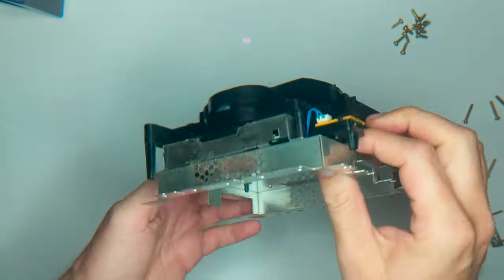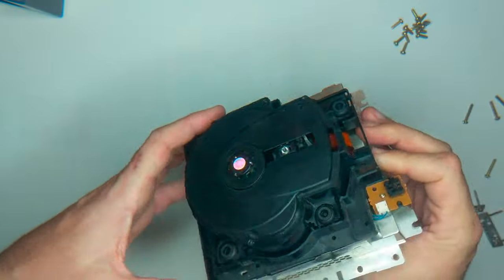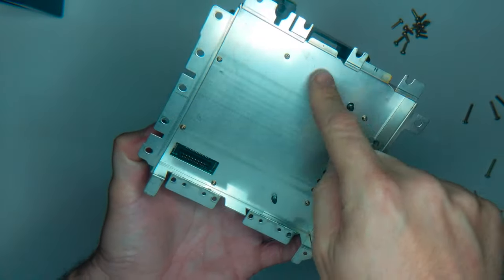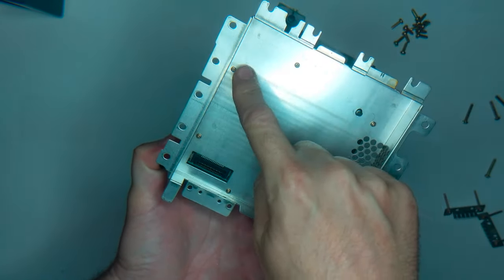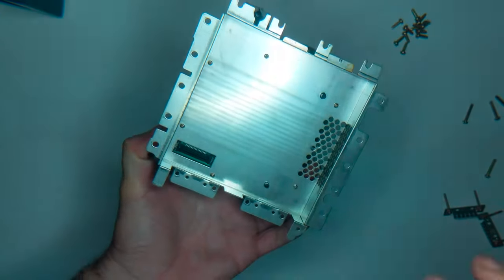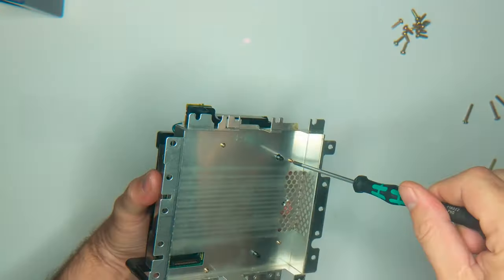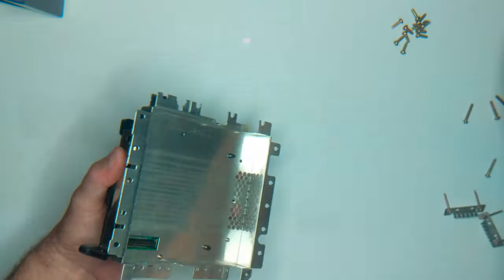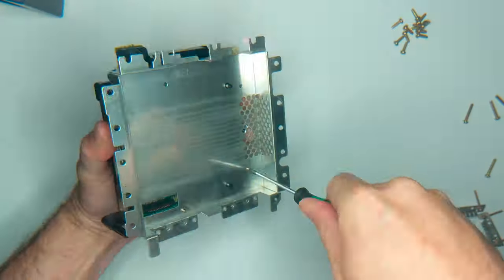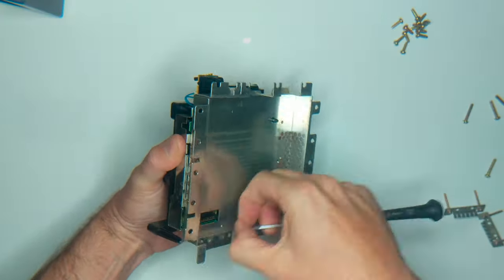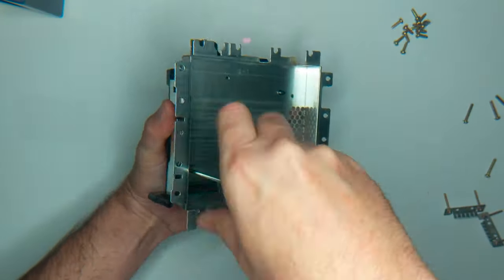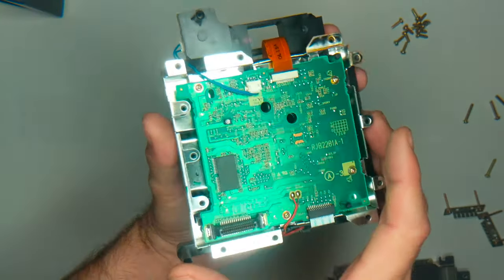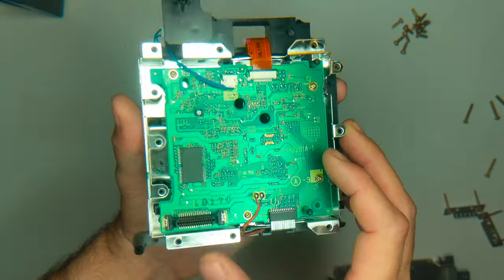Alright, so now we're going to be working with the disk drive here. And the next step is to take the six screws out the bottom of this metal plate so that we can take this metal plate off. Alright, so now this board is ready for our mod chip.